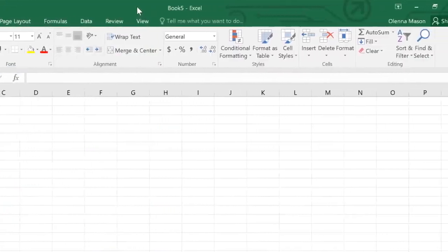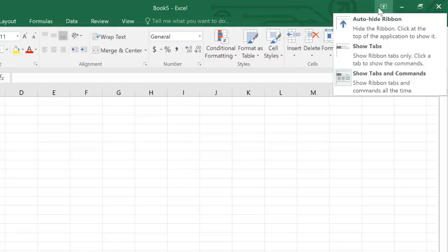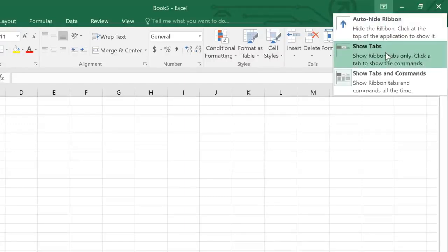If you ever feel like the ribbon is taking up too much space, you can always hide it or minimize it. All you have to do is click the arrow in the upper right corner, then choose the option you want.